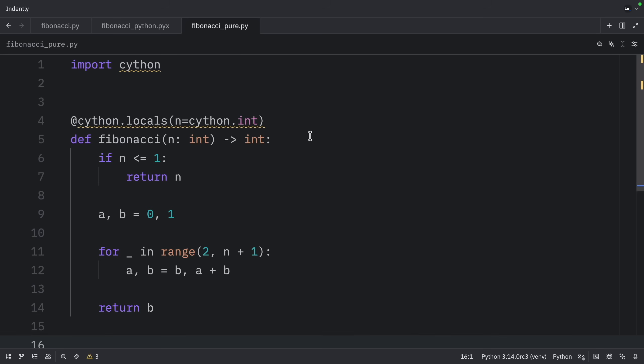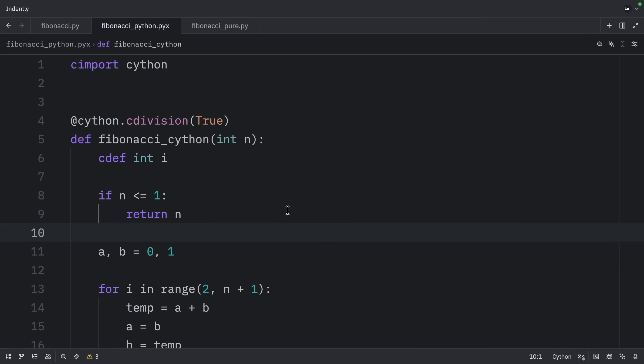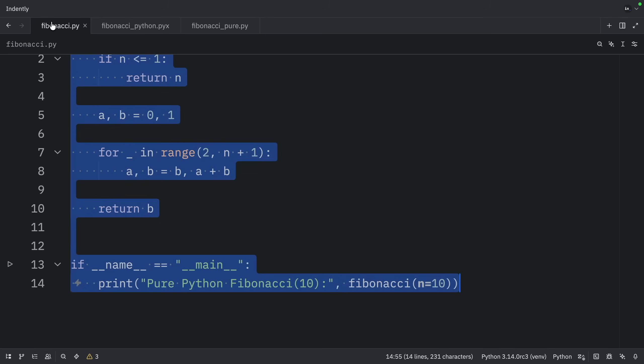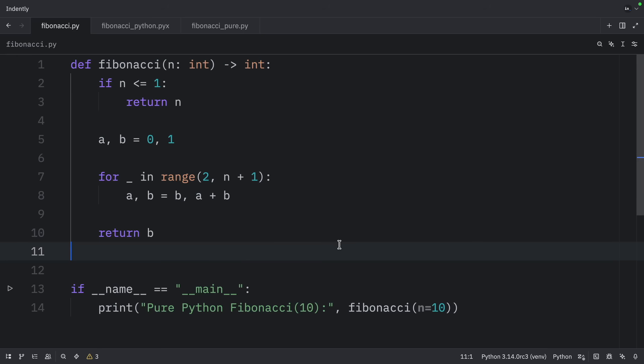To compare these three approaches: use the full Cython .pyx implementation if you want maximum performance, but this requires compilation. The pure Python mode with decorator is good for performance and easy to write and debug, but less performant than the full .pyx implementation. The basic Python version provides baseline performance and is the easiest to write.